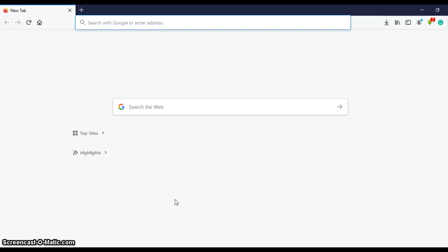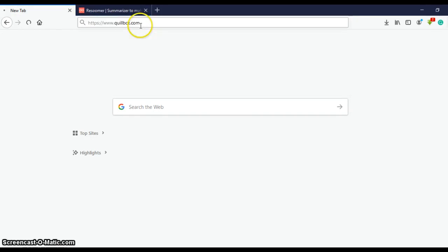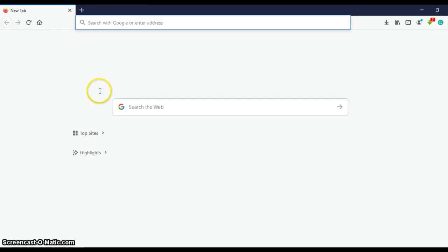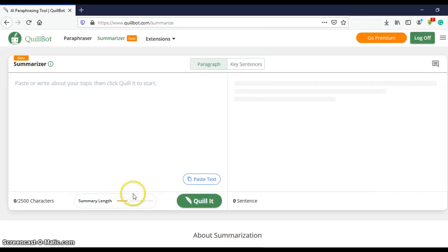After visiting the site QuillBot.com, you click on summarizer.